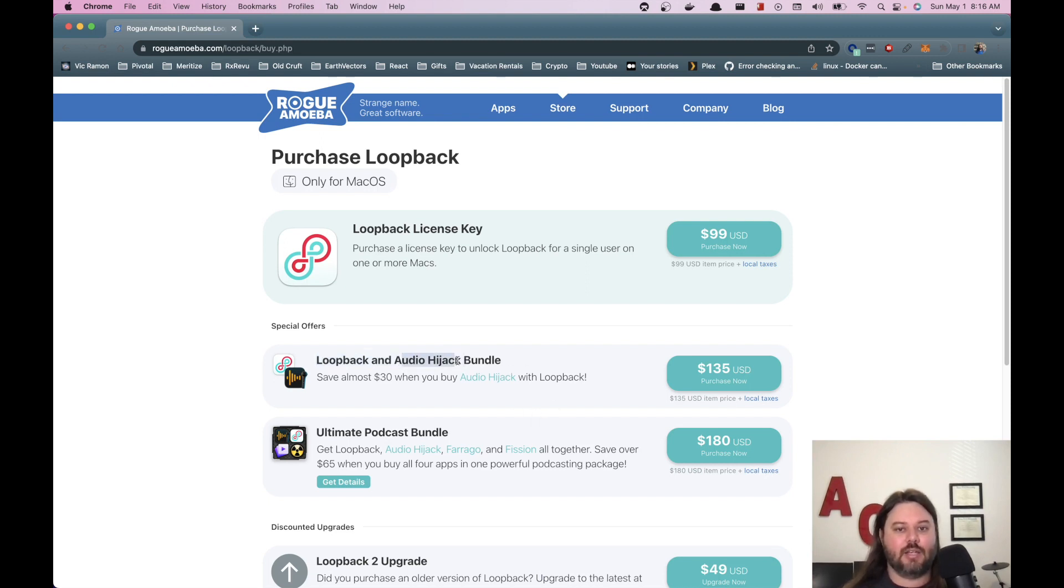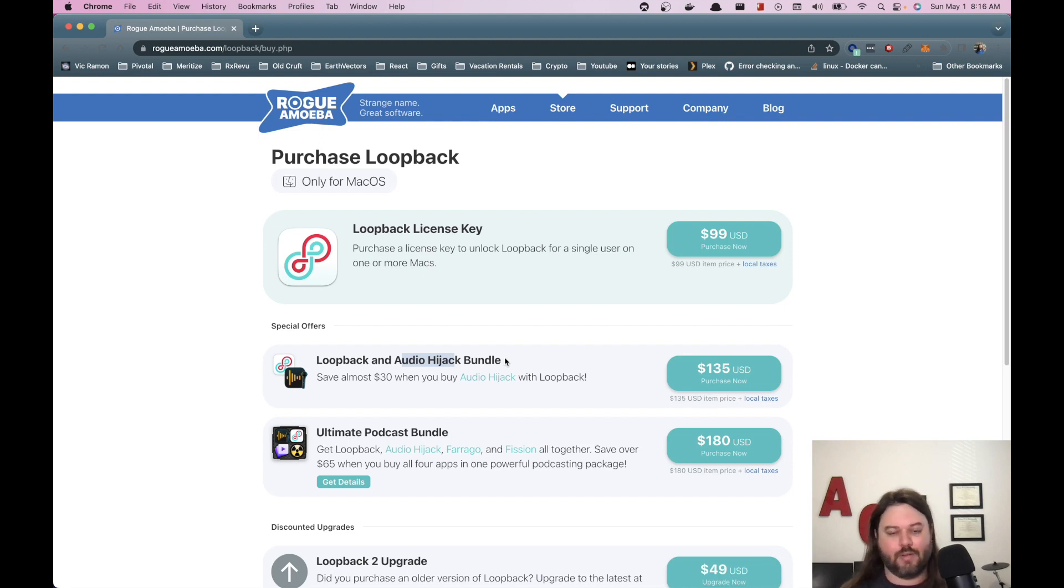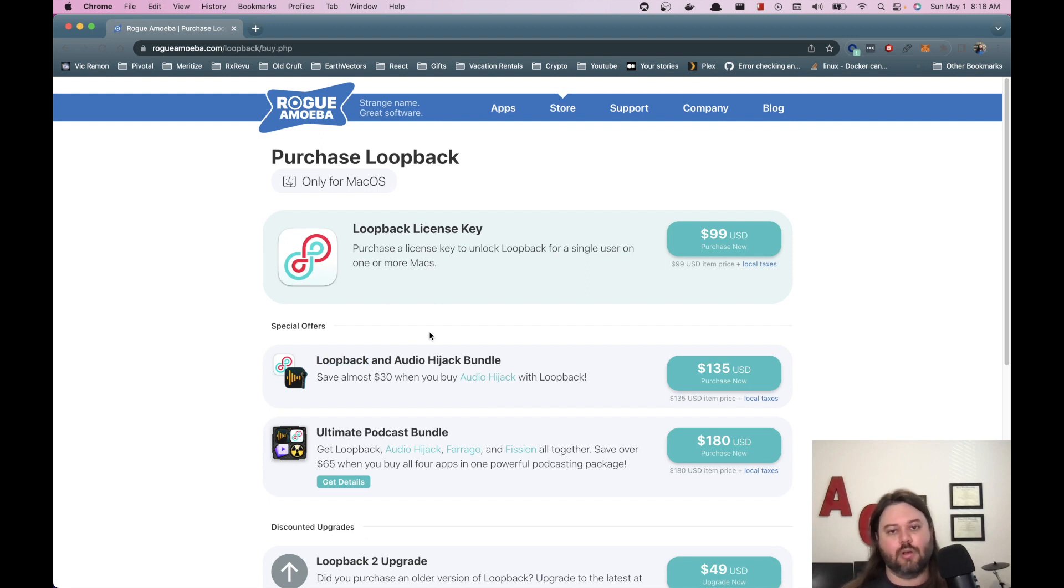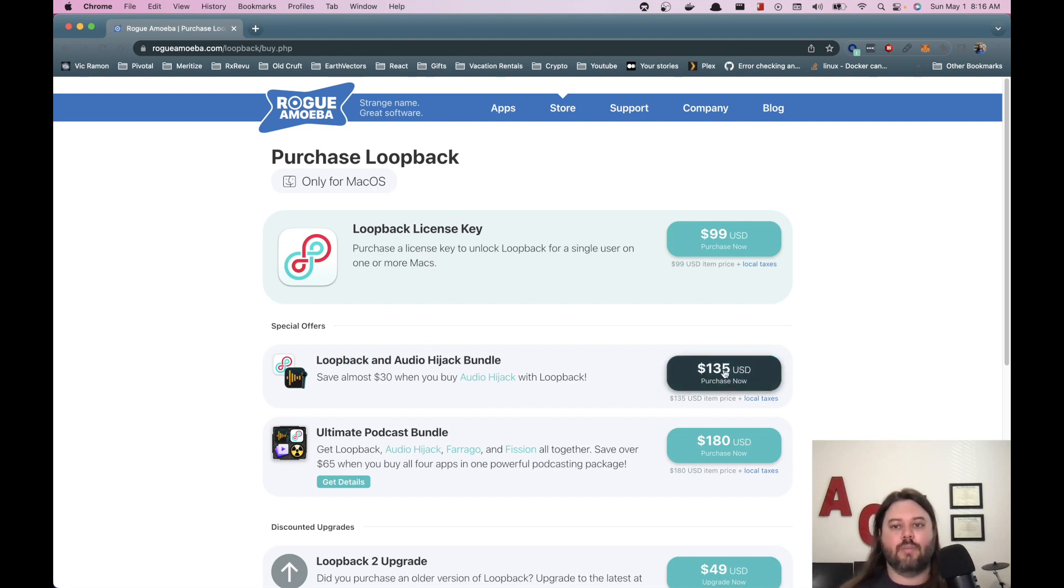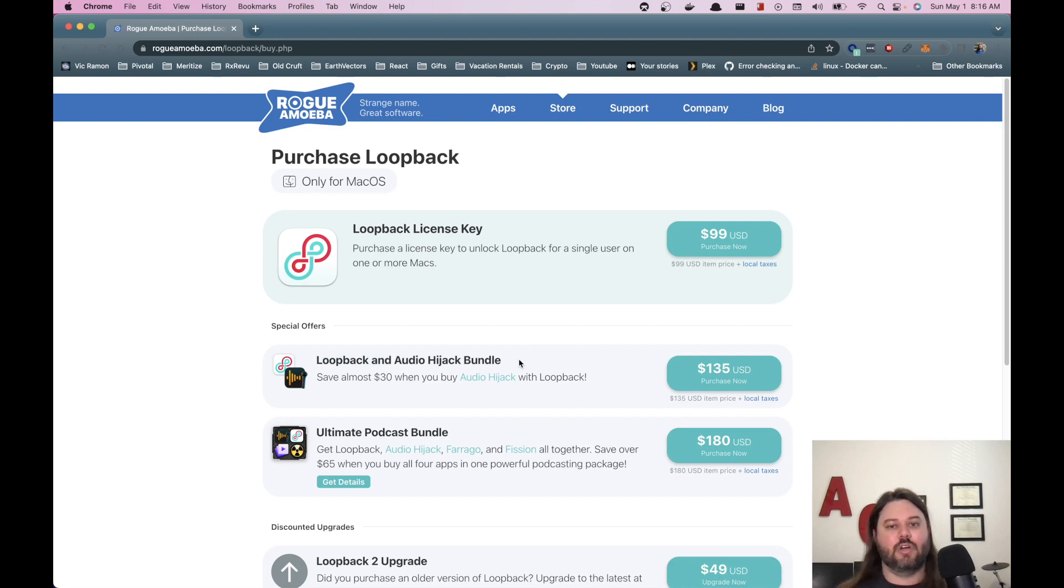Audio hijack allows you to take whatever audio and run it through a bunch of different configurations to do that noise suppression or whatever modification or compression you need. And then loopback lets you plug it into zoom calls or OBS or whatever other system. So if you buy both of them, looks like it's right now 135 bucks. So if you're interested in having a different software solution instead of using some of the filters in OBS, this is a different way you could accomplish that.